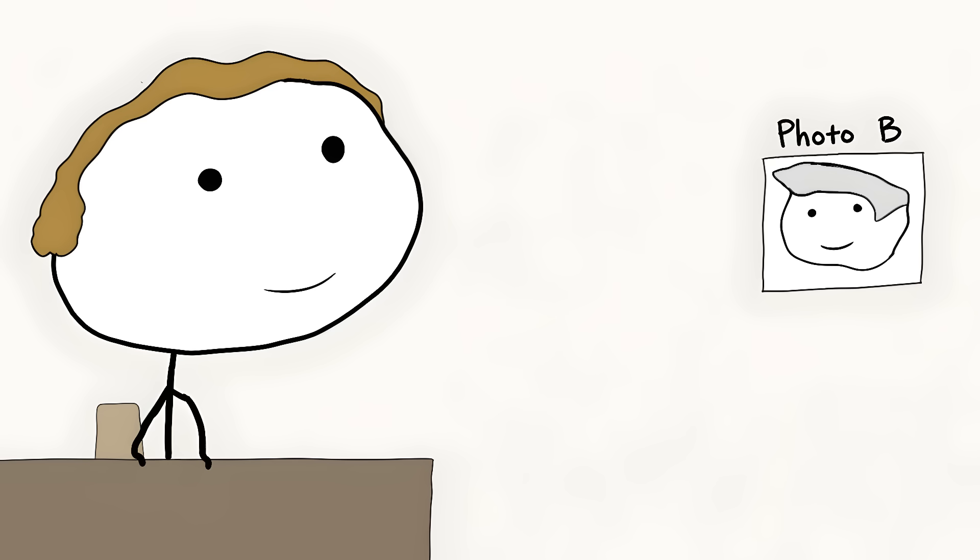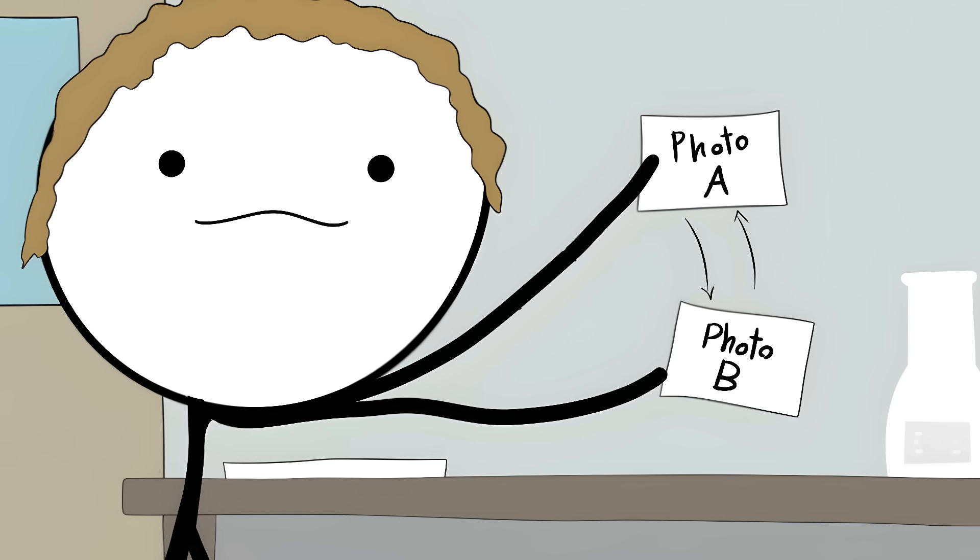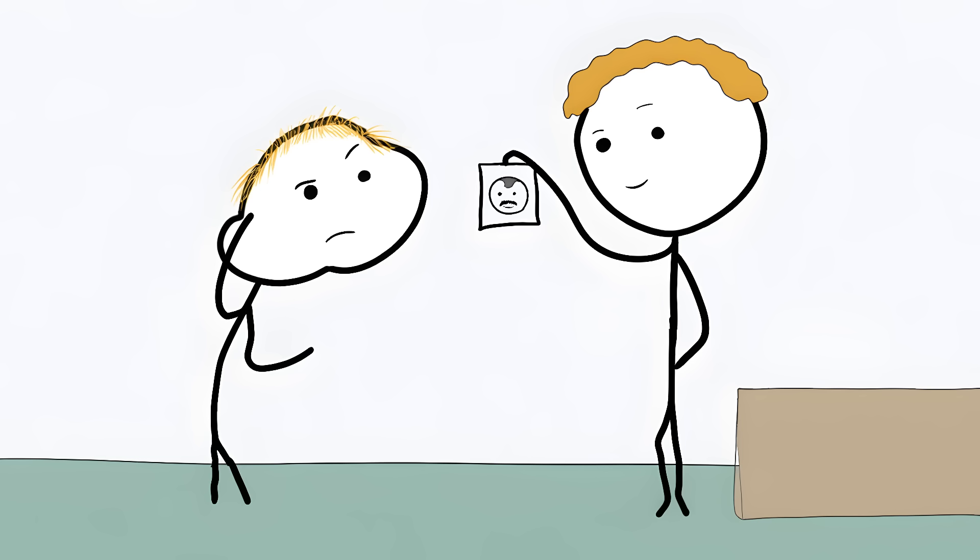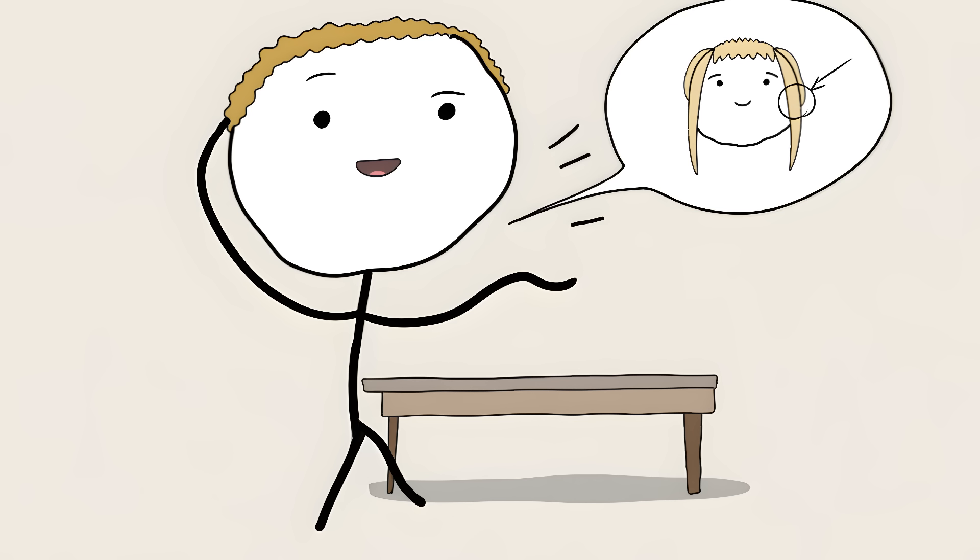Number 7. Choice Blindness. Scientists showed people two photos of faces and asked them to pick the most attractive one. Then, using sleight of hand, they switched the photos. They showed people the face they didn't pick and asked them why they chose it. Most people didn't even notice the switch. They started making up detailed reasons for why they chose the face they actually rejected.